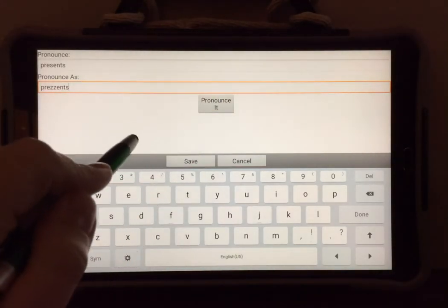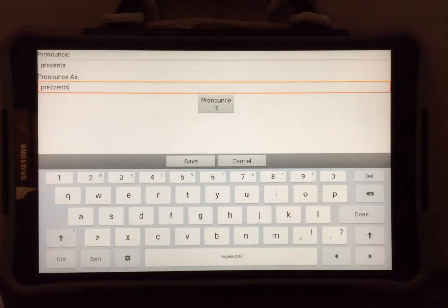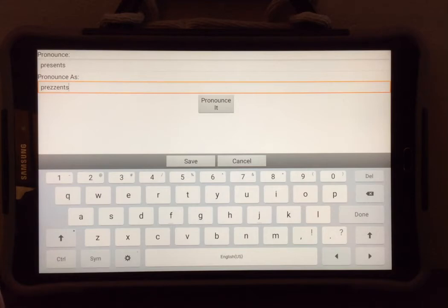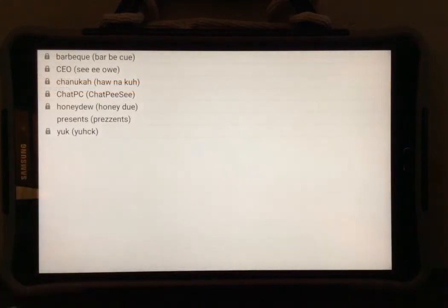Once you have the pronunciation the way you would like it, you can select save.